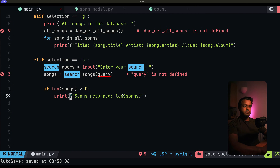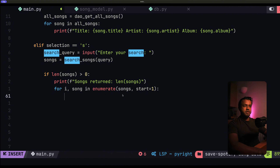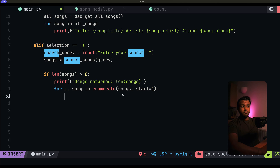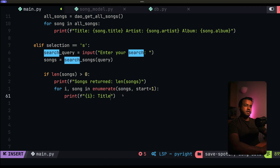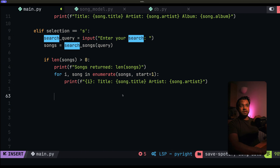We iterate through each song using enumerate starting from 1, so each song is printed with a number like 'Song 1', 'Song 2'. We print an f-string showing the index, the song title via song.title, and the artist via song.artist. Now that we've printed all returned songs, we ask the user if they want to save those songs to the database. We'll have another input asking: do you want to save these songs? A simple yes or no.